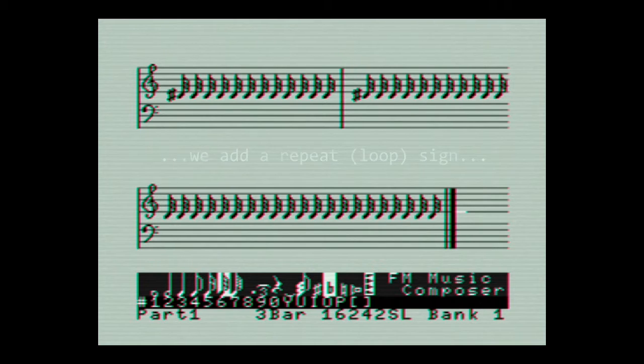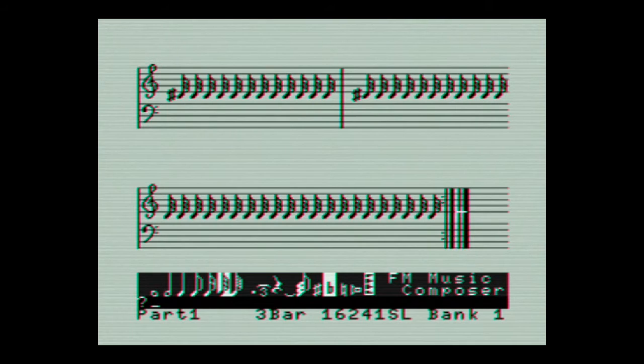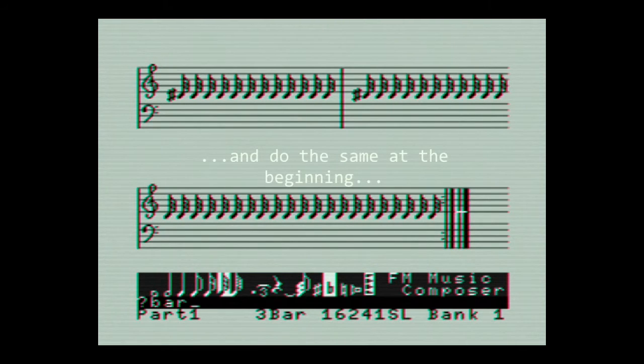At the end of the four bars we enter a loop sign and then return to the beginning to add a loop begin and how many times we want that to actually reiterate.